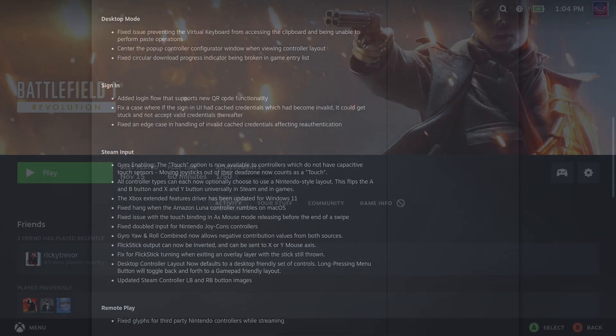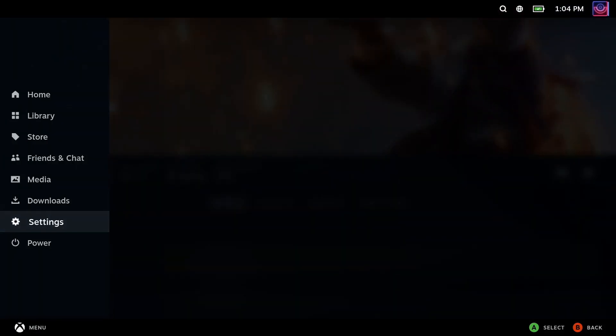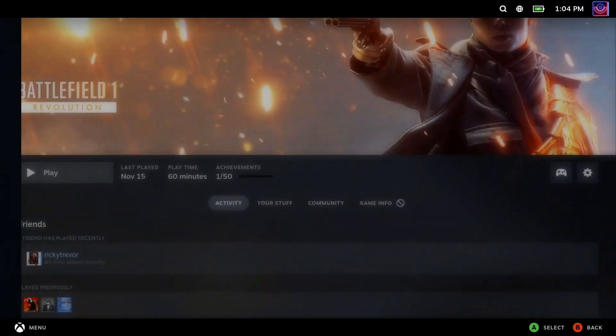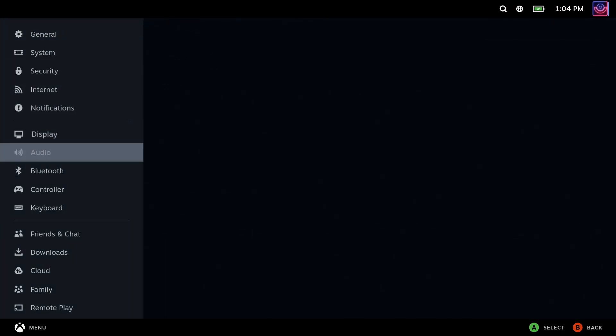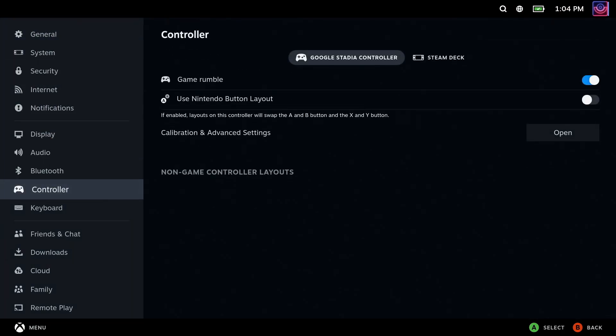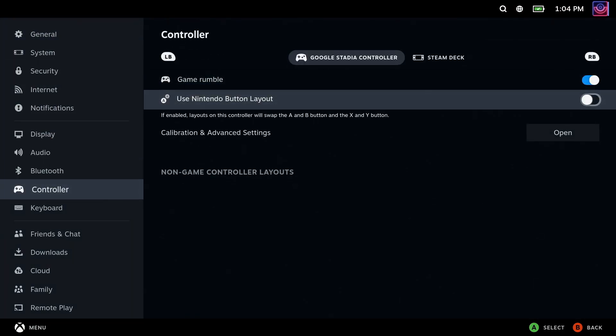All controller types can now optionally choose a Nintendo style layout that will flip the A and B, X and Y universally in Steam and in games.